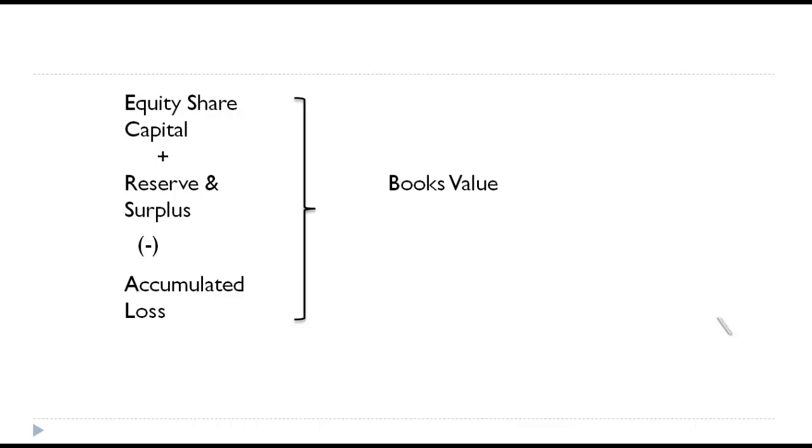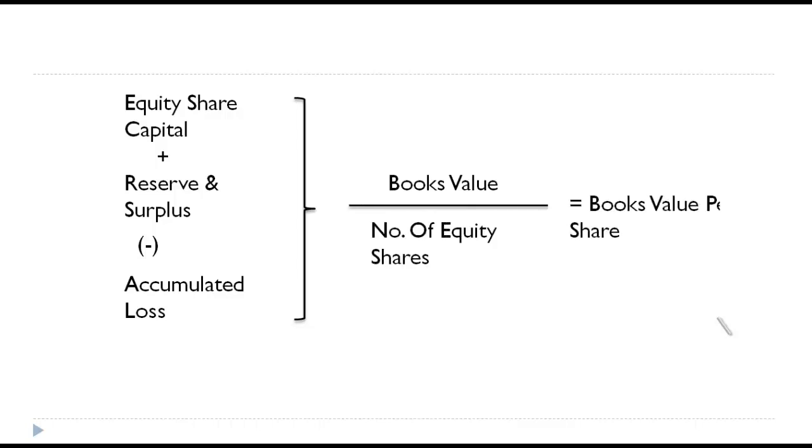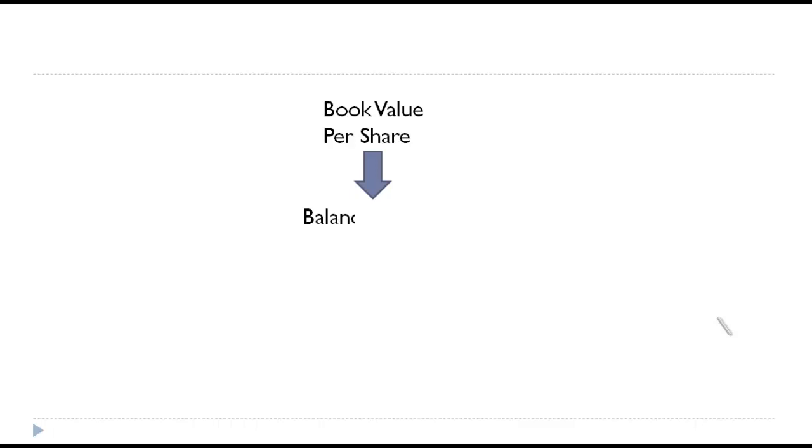And if you divide that by number of shares, it would tell us what is book value per share. How can we calculate the book value per share? It is possible only by looking at the balance sheet. So book value per share is basically picked up from the balance sheet and it talks about the past value, whereas market value is the value picked up from market and it talks about the future expectations.